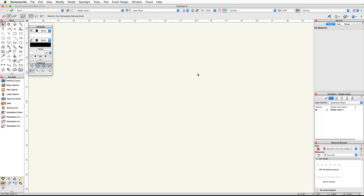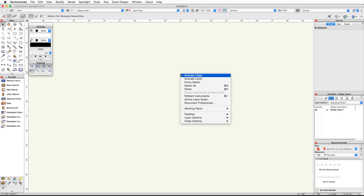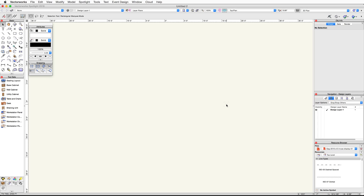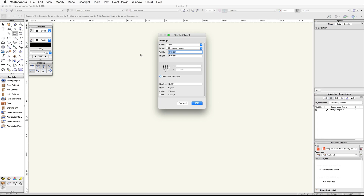Right-click in a blank area of the document and choose Active Layer Scale. Set the scale to ¼ inch and click OK. Double-click on the rectangle tool in the basic palette. Set the width and height to 10 feet, then choose the center control point. Uncheck Position at Next Click, set the X and Y values to 0, and click OK.